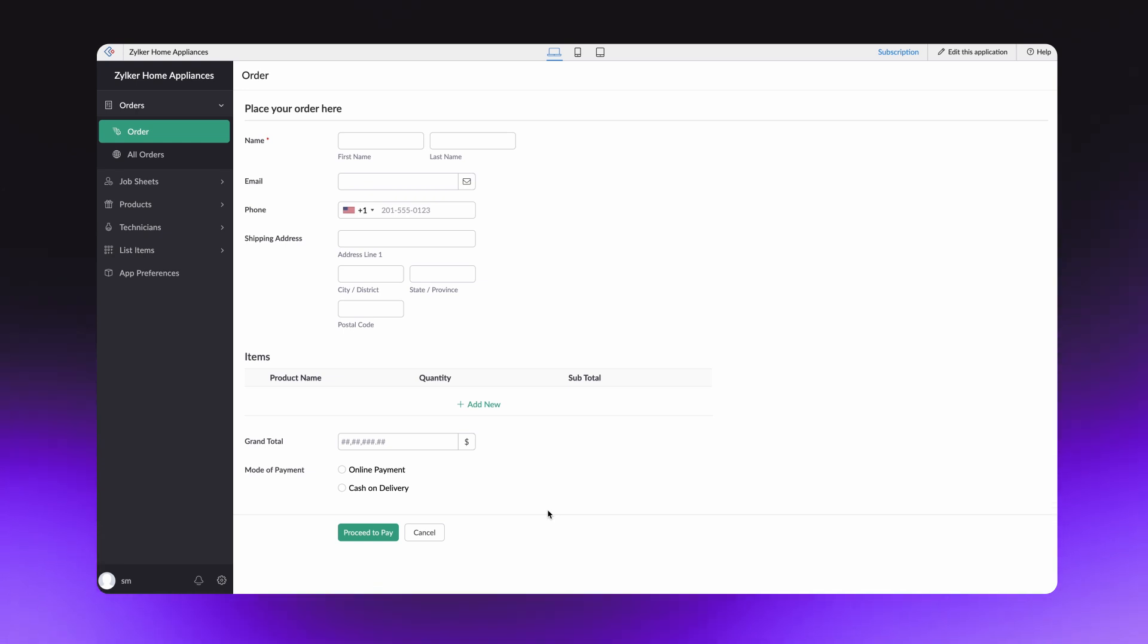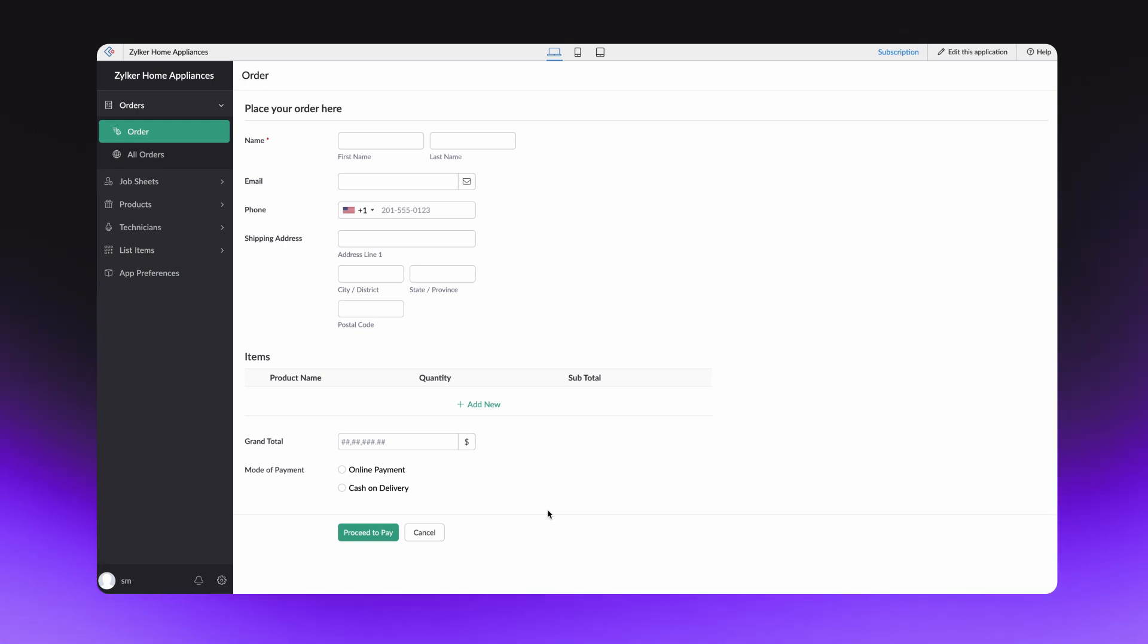The screen you see here is a sample app for a home appliance store. Whenever a new customer makes a purchase, the details are filled in here, and then the payment needs to be processed.